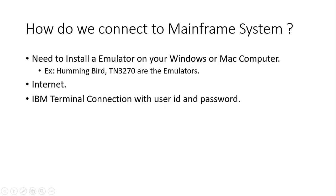Okay, now let's look at how we connect to the mainframe system. The first thing you need to do is install an emulator on your Windows or Mac computer. The emulator is a simple software, hardly 10 MB or 20 MB.